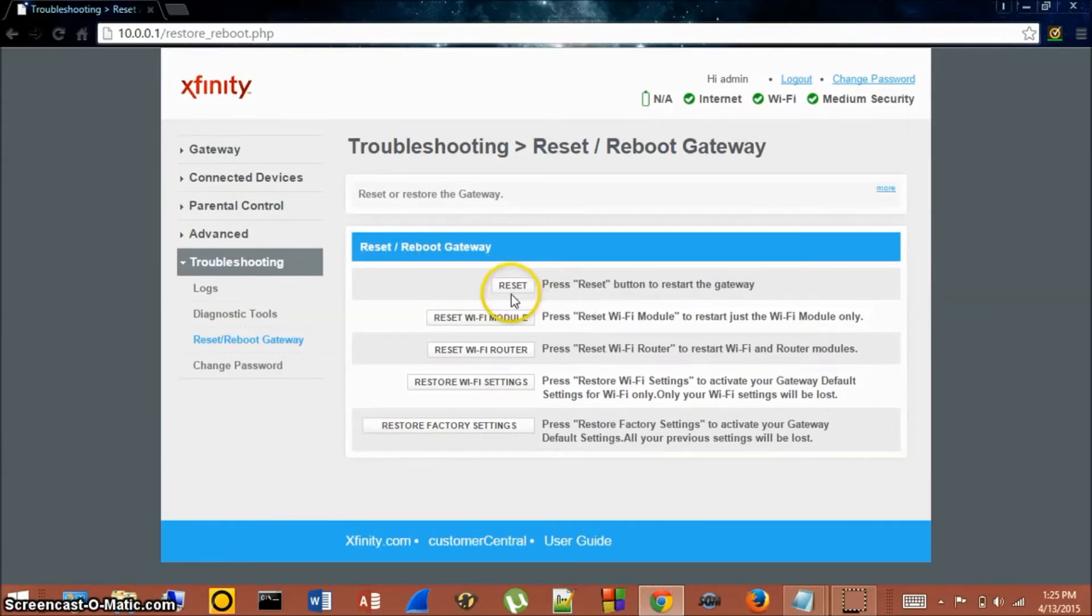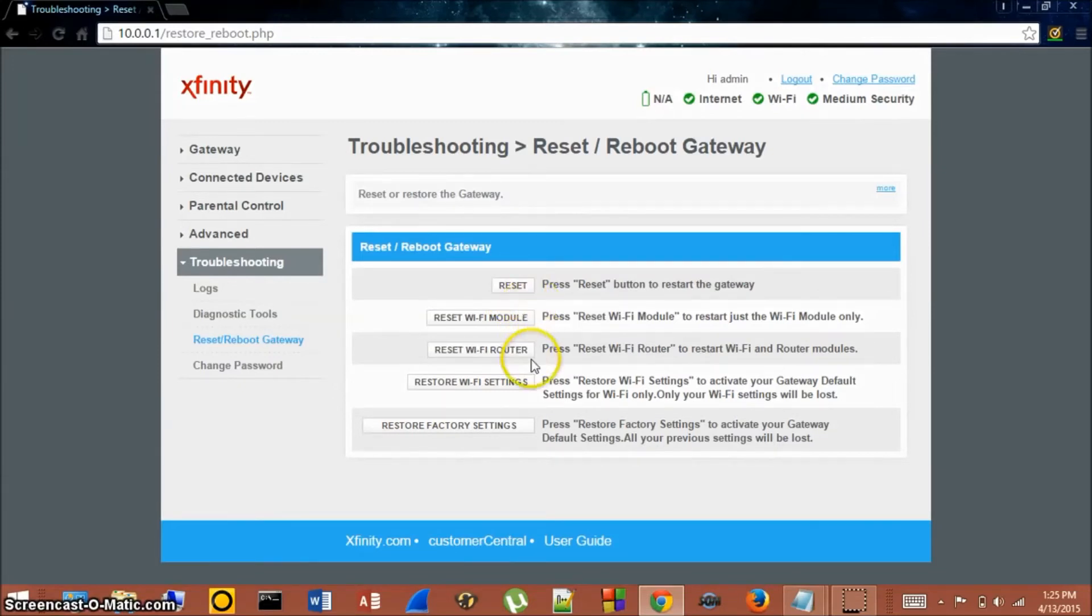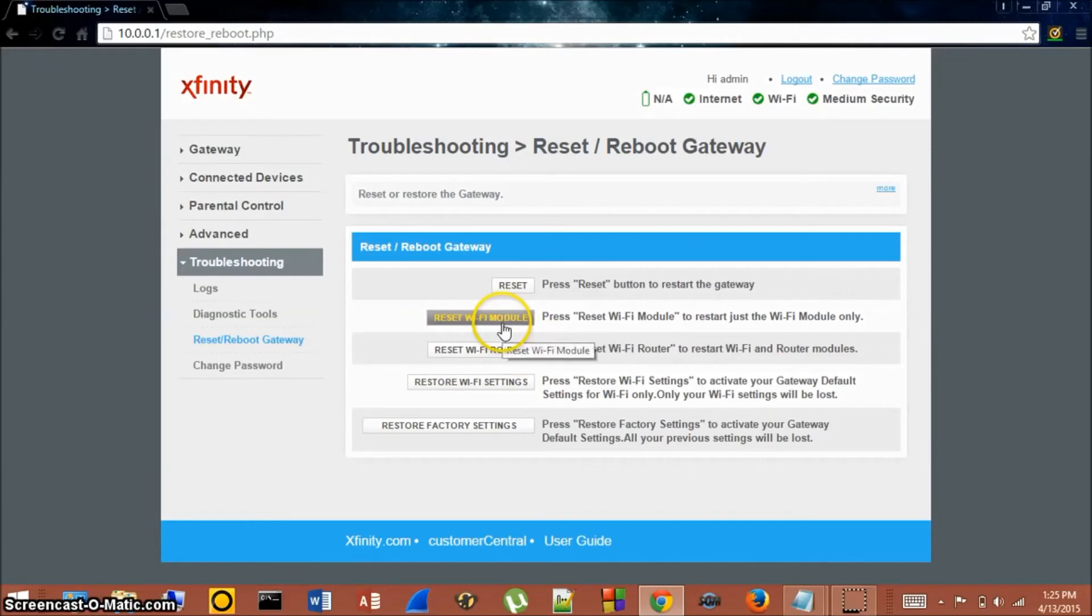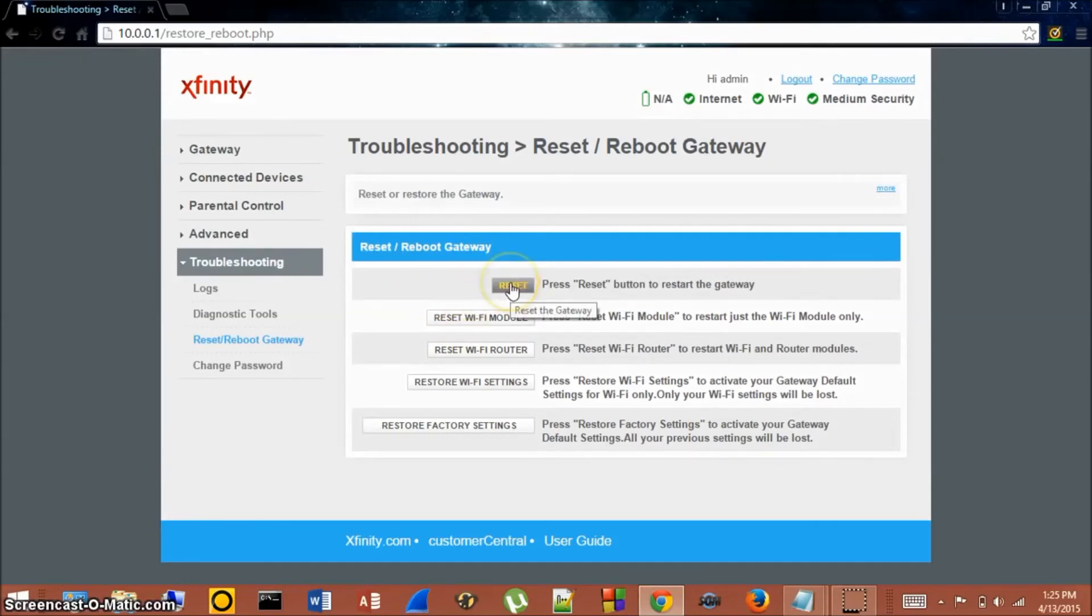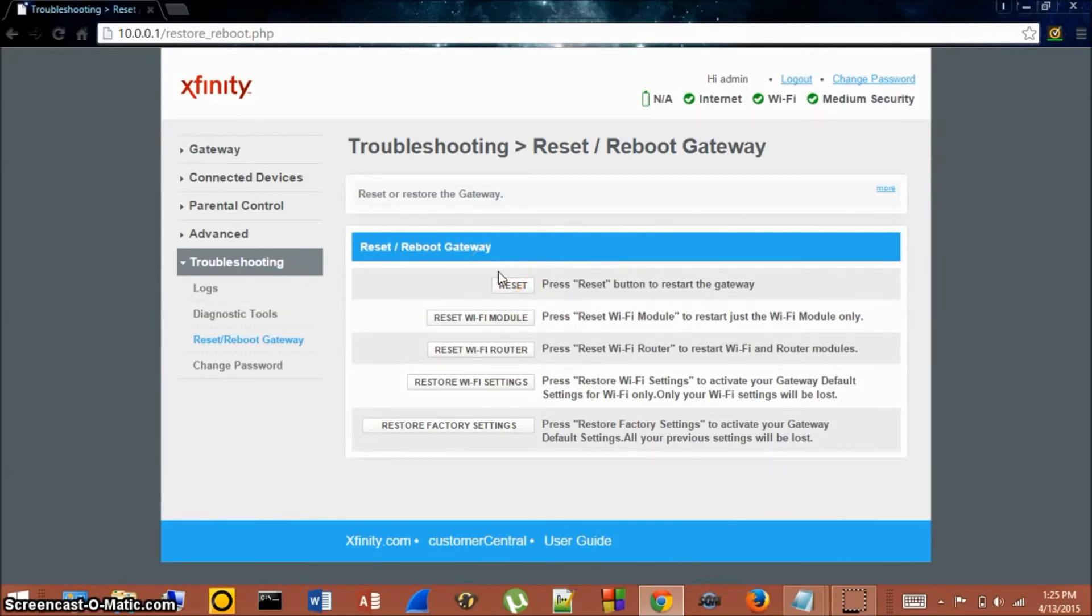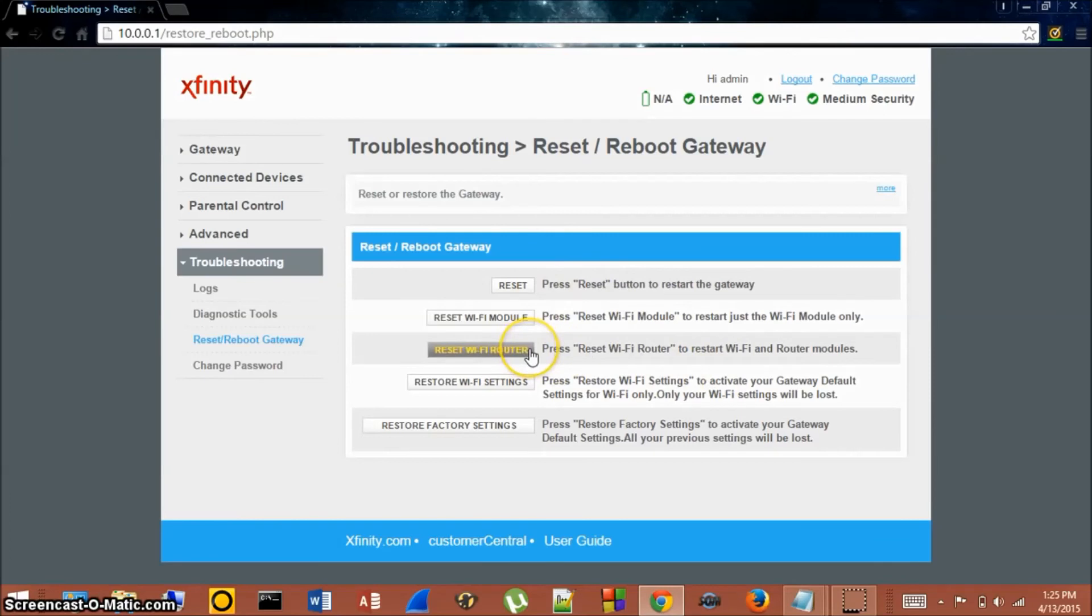The rest of these settings should remain unchanged and not clicked, so don't worry about the rest of these. You just want to click Reset. This will reset your router, it will go through and reboot back up and hopefully fix all of your problems.